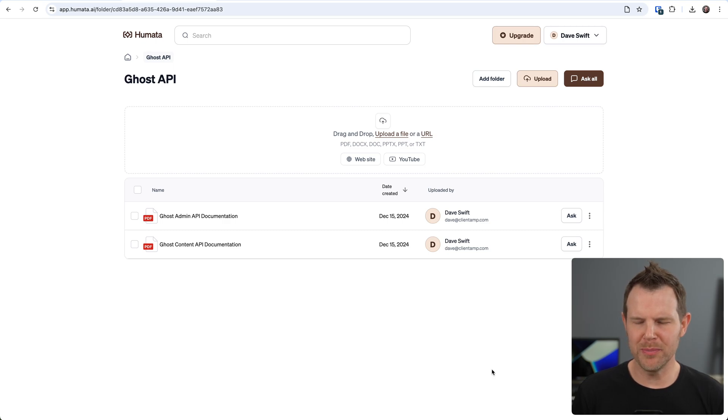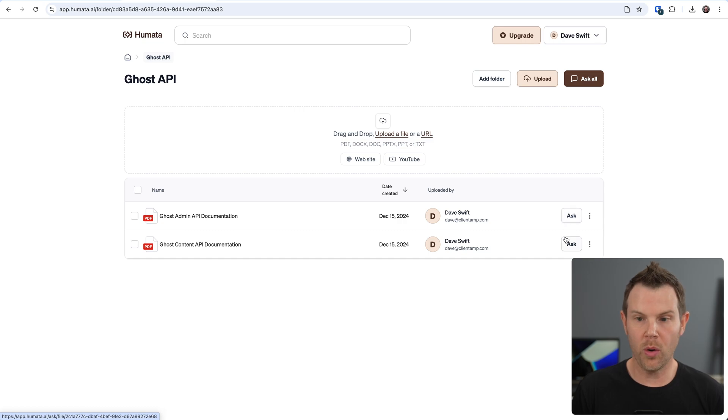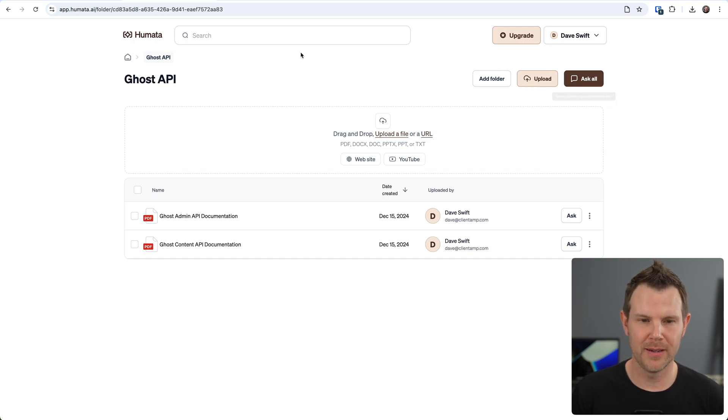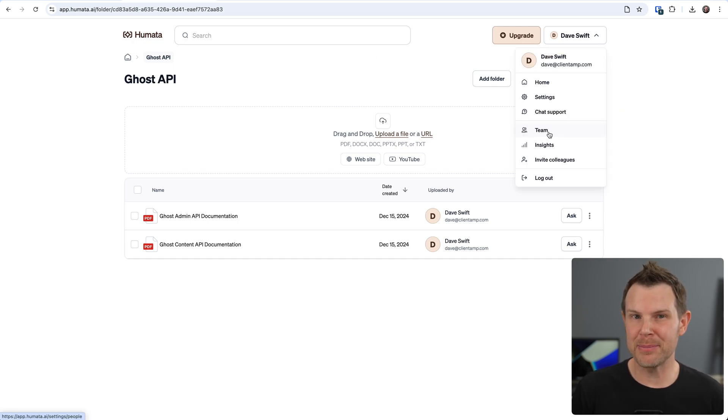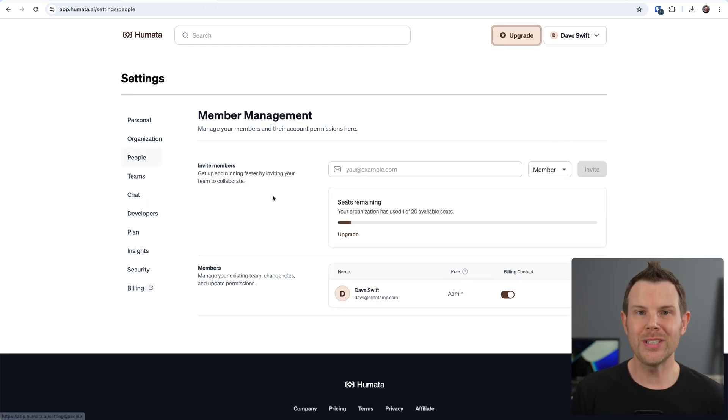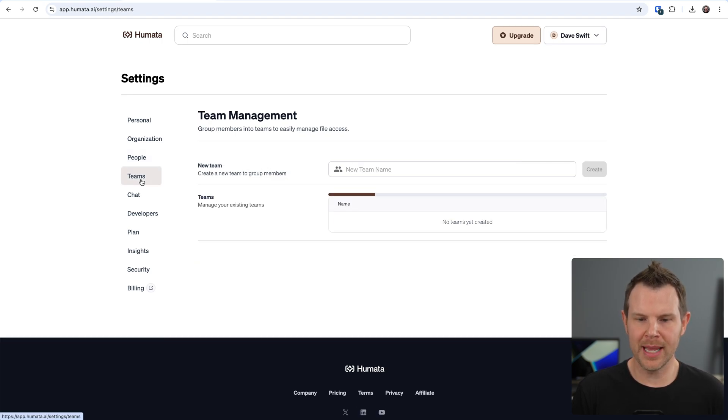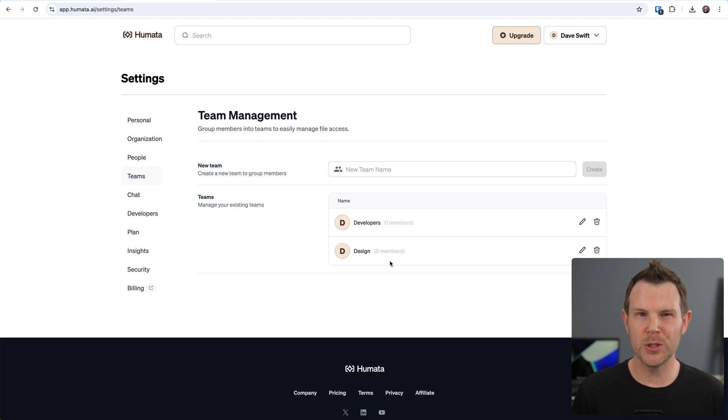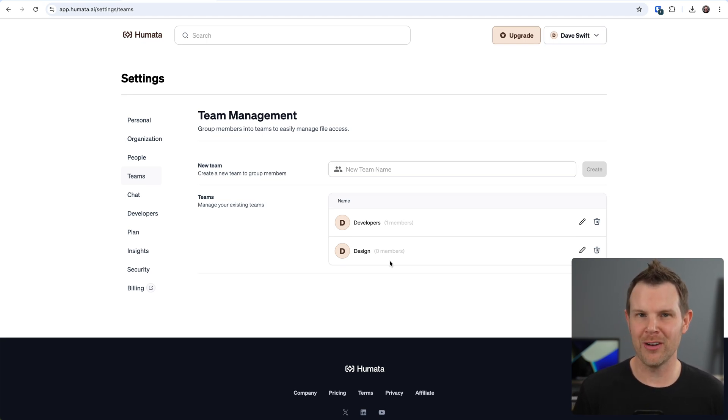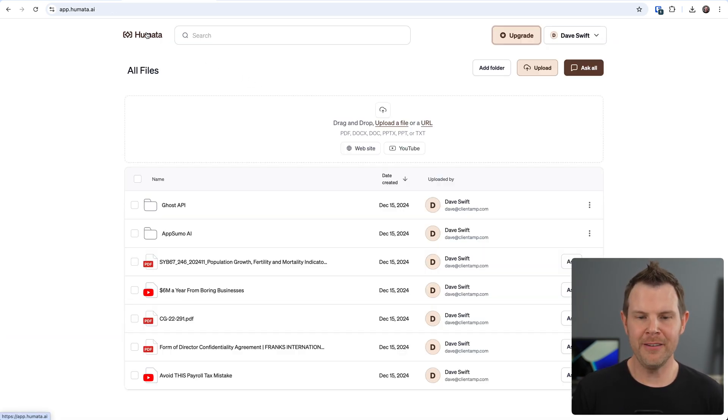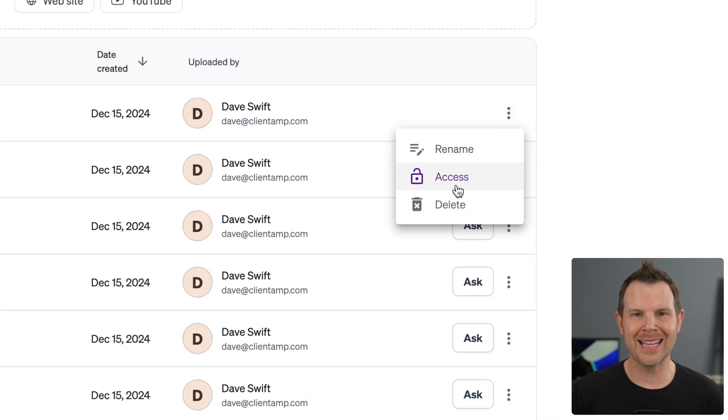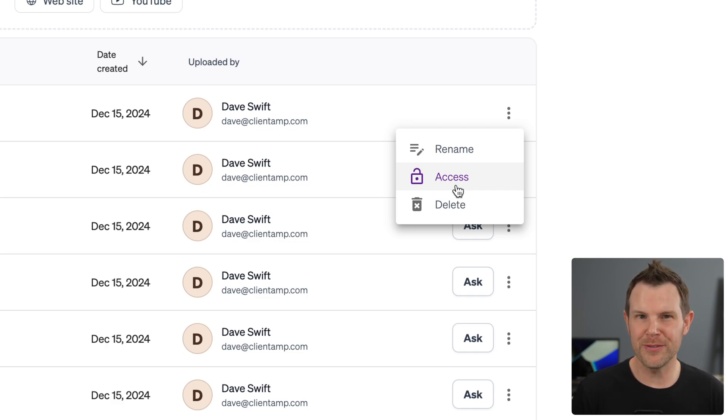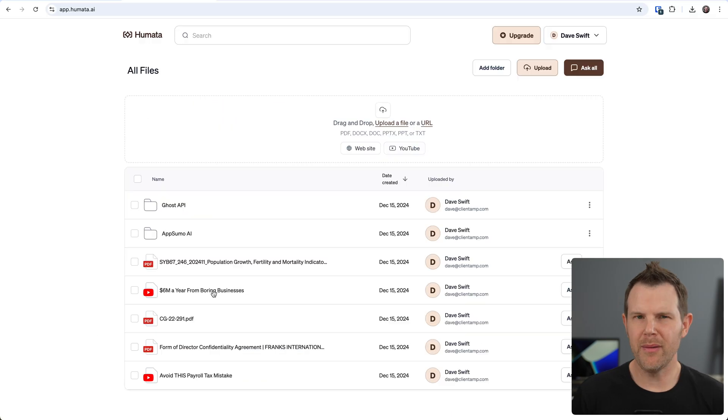Back over to our Humata interface. I could start chatting with my files right here either on a singular or group basis, but I could also add team members and allow them to access only this folder. Now you have to get an AppSumo plan that supports team members, but if you do, just head over to team, add in a team member right here. Once you've added your people, go ahead and create your teams. I added one for developers and designers. I can add my people to those specific teams, and then later on I can share access with specific folders.